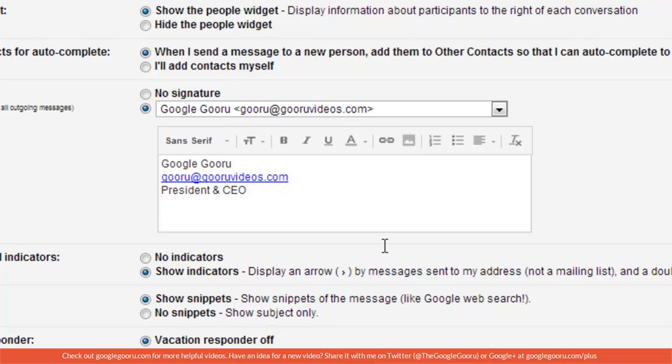However, for administrators there's no way to standardize or enforce signatures in the Google Control Panel. But there is a solution for that, and it's a third-party app called Flash Panel. I'll show you how to use it right now.